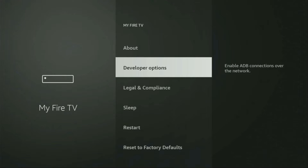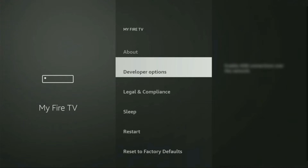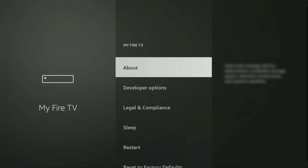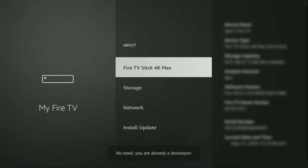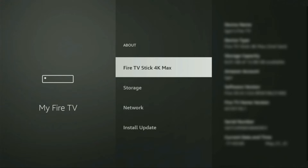So if that's the case and you cannot find developer options anywhere, no need to worry — it's really easy to make them appear. To do so, you just gotta go to About, select Fire TV Stick, and now you have to click on the middle button on your remote seven times. Do it fast. And as you can see, at the bottom it says no need — you are already a developer. In your case, it's going to say that you have become a developer now.